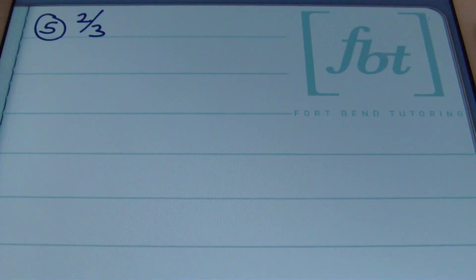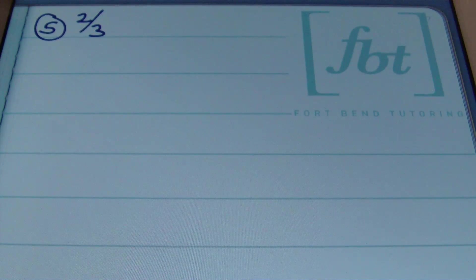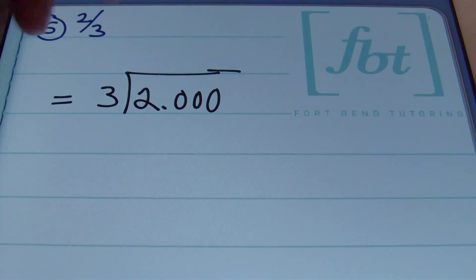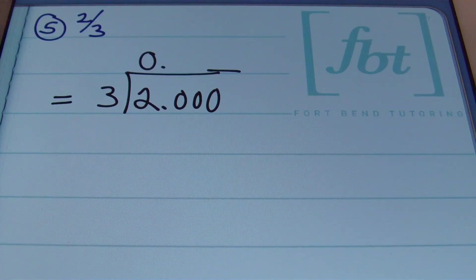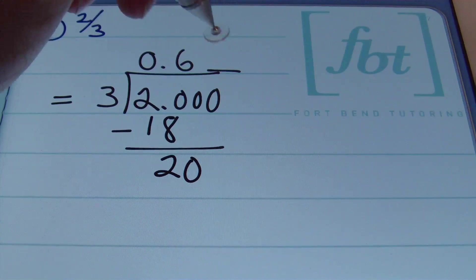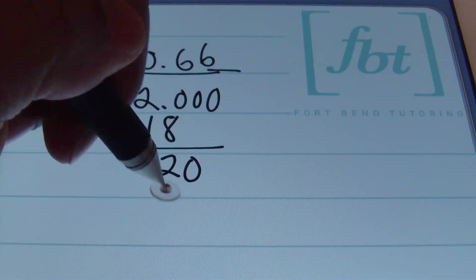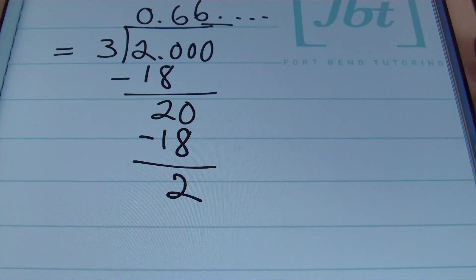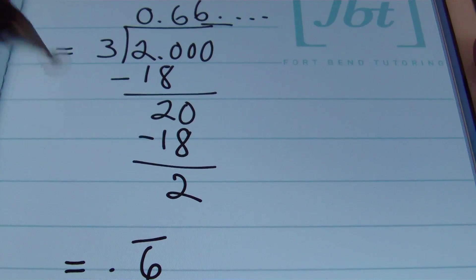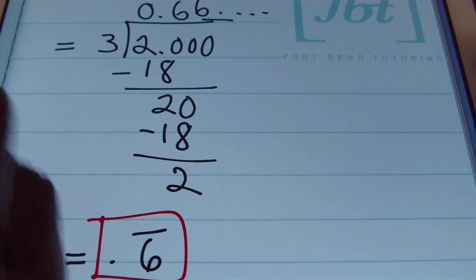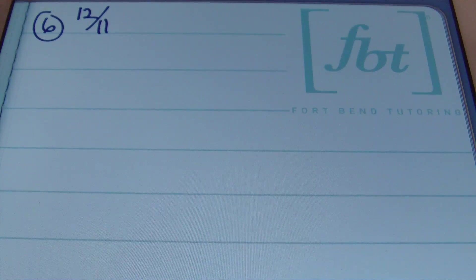Problem 5 is two thirds. Once again we use long division — three can't be made into a power of ten evenly. Three goes into 2 zero times; three goes into 20 six times (6 × 3 = 18). Bringing down, three goes into 20 six times again. The six keeps repeating, so the answer is 0.6̄ — six tenths repeating, with the repeating decimal bar over the six.